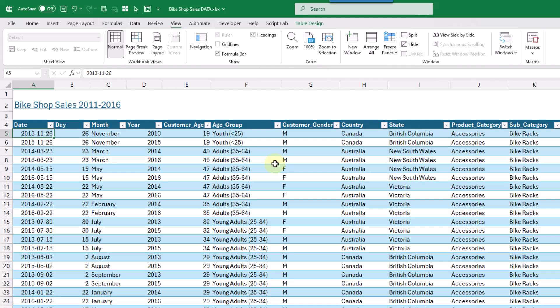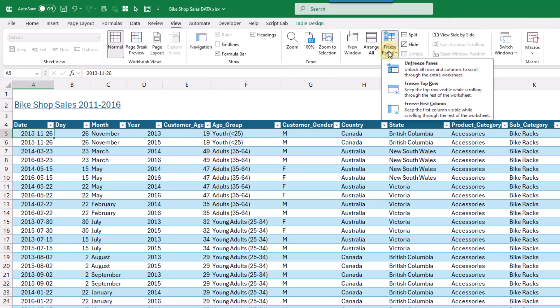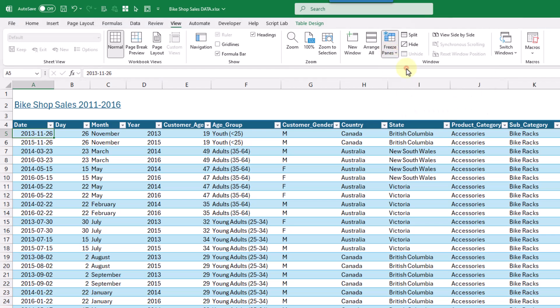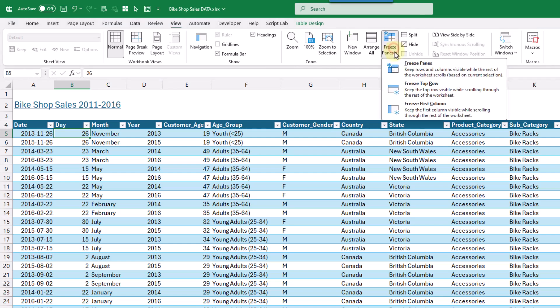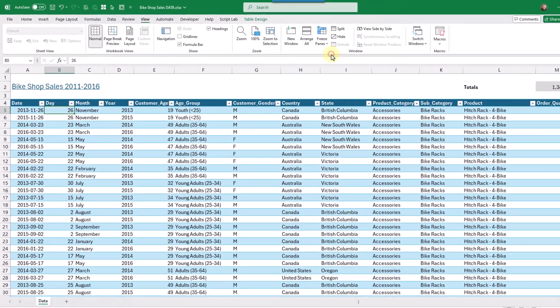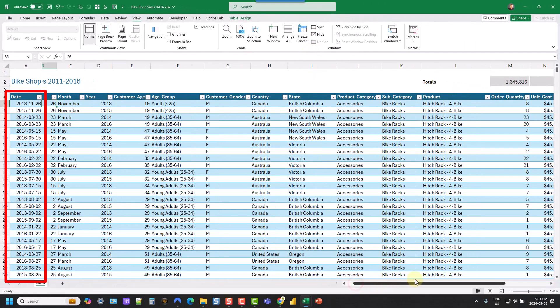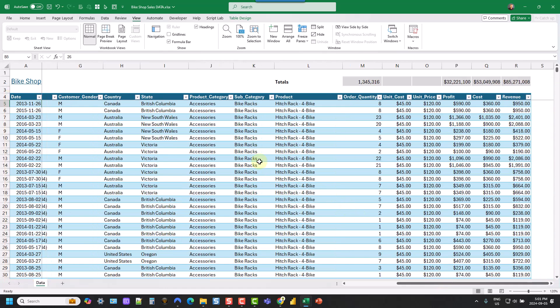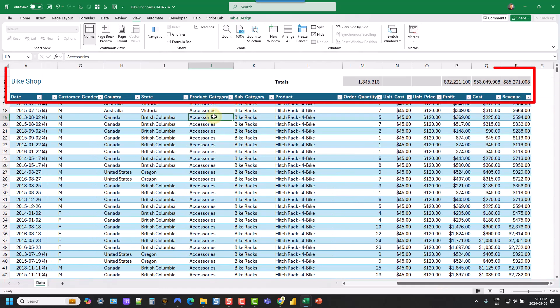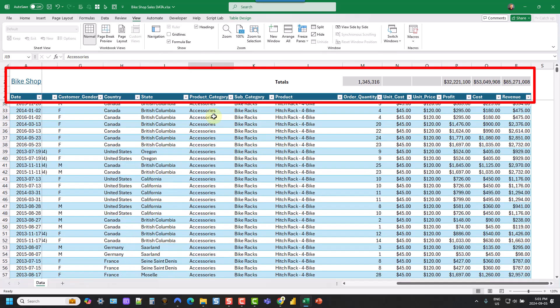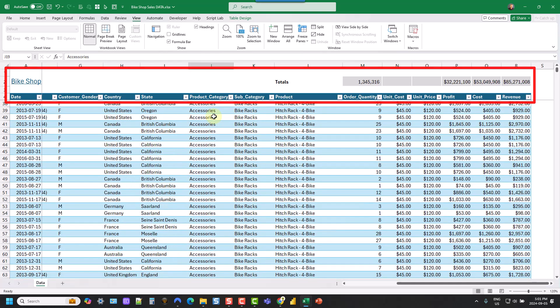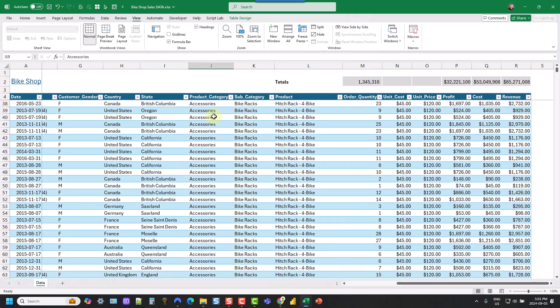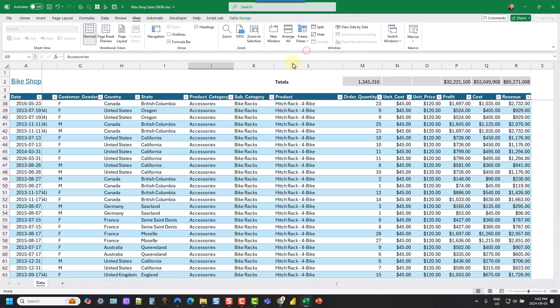Now, this is also going to allow us to keep columns visible as well. So let's just go back up to our freeze panes, and we can unfreeze the panes. And now if we place the active cell cursor here, then any columns to the left are also going to be frozen. So let's go back to freeze panes and freeze panes. And now if we scroll to the right, then that date column remains visible, as well as if we scroll down, our top four rows remain visible as well. And let's go back and unfreeze these panes.